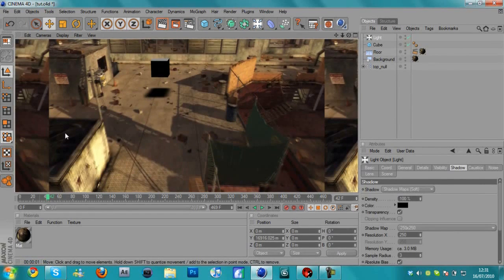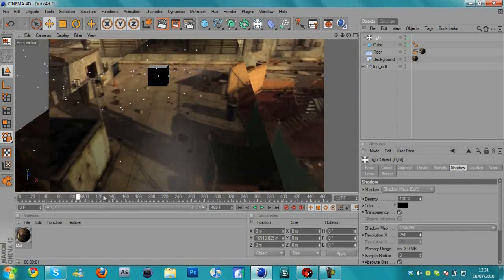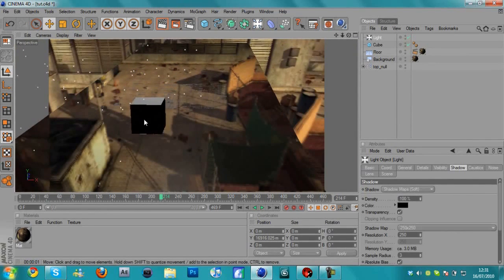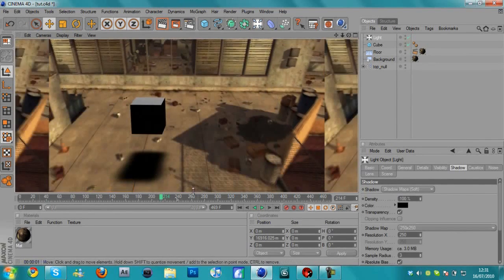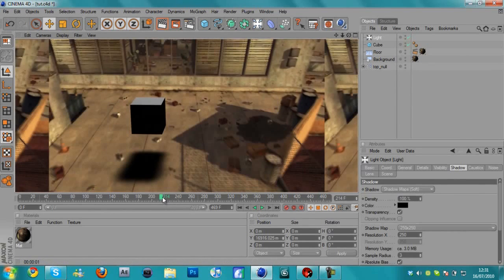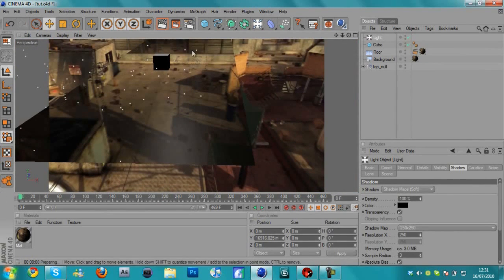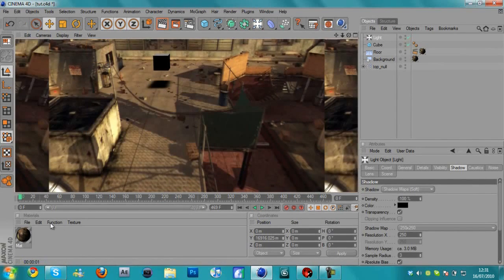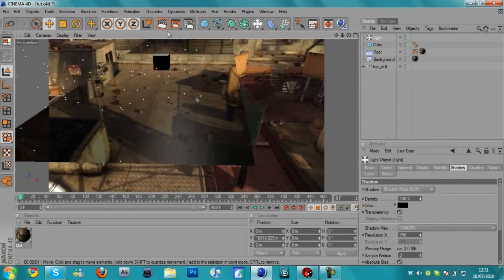And then if I just render this, we've got the shadow on the floor. Not only we've got a shadow on the floor, if I run through this, this cube is also motion tracked. So it will stay in position. It's there, move back, it's still there. It's not moving position.